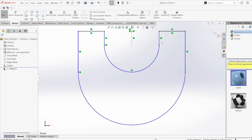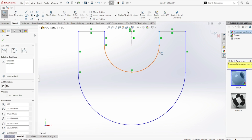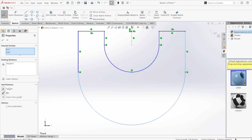Wherever a line and an arc are meeting and there is no tangent relation, I'm going to add one. Between this line and this arc there is no tangent relation, so I'll select the line, then Ctrl-select the arc and add a tangent relation. I'll repeat this for the other line-arc junction as well.